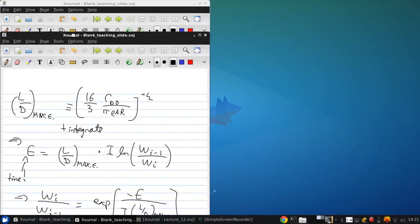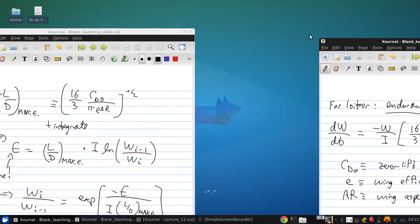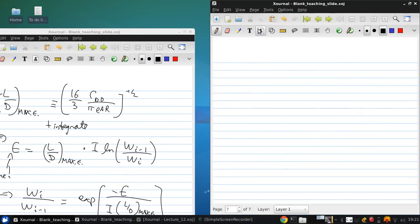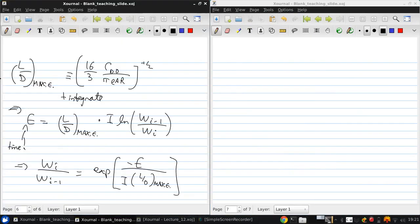Now, this impulse I keeps coming up, but since we're at the preliminary design stage, we don't yet have a detailed design of our engine and know what exactly the impulse will be. But we can estimate it based on the type of engine that will be used.